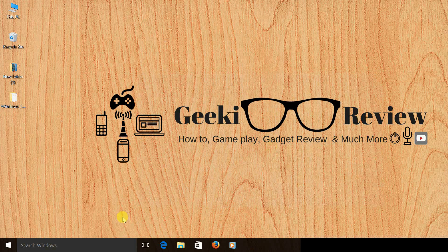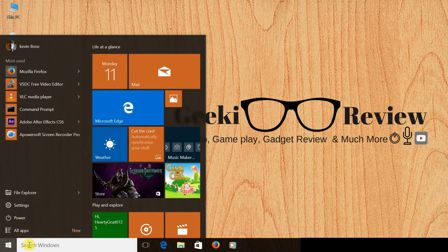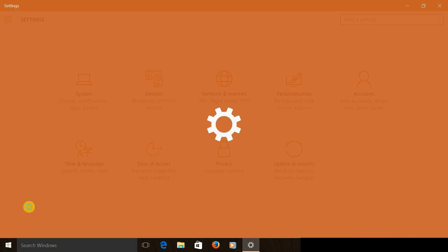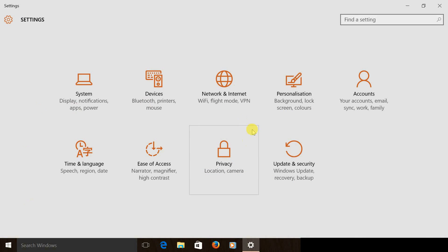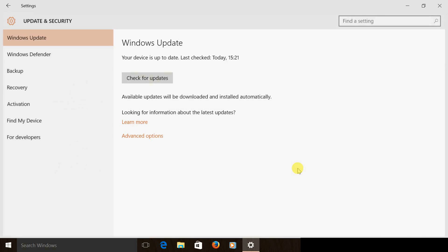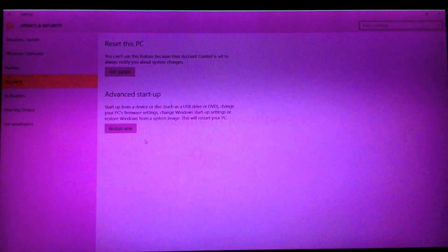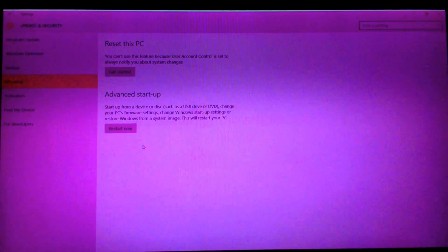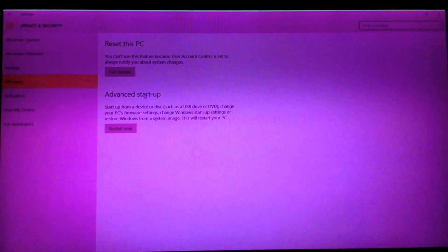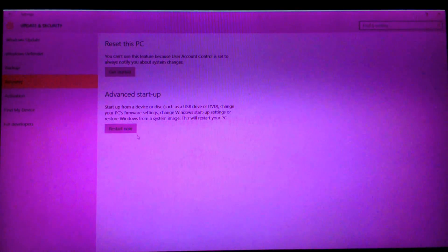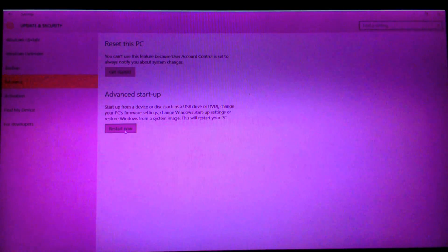First we need to close this window, click on the Windows button, then click on Settings. Once we do that, click on Update and Security, then click on Recovery. My display has given up on me so kindly excuse me for that, and now we need to click on Restart Now.